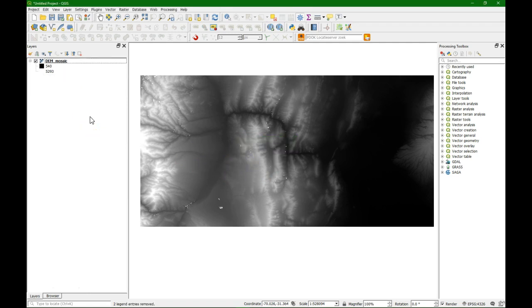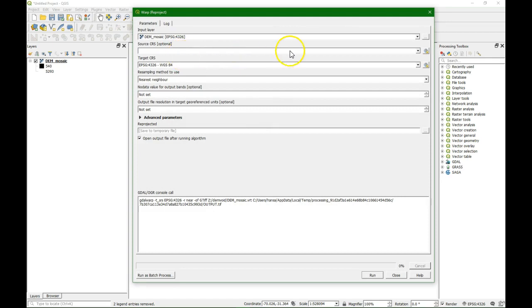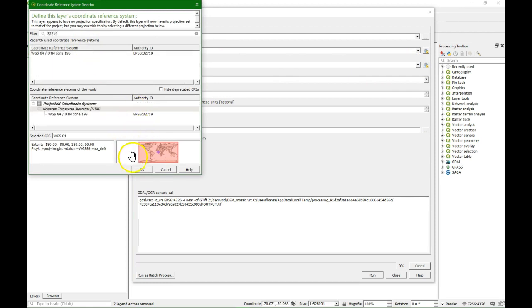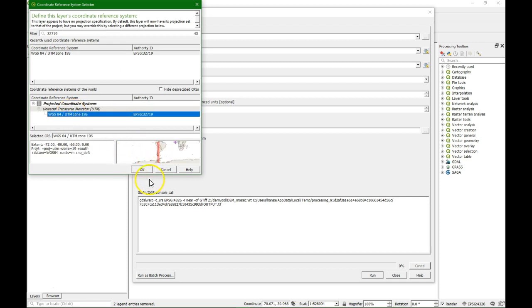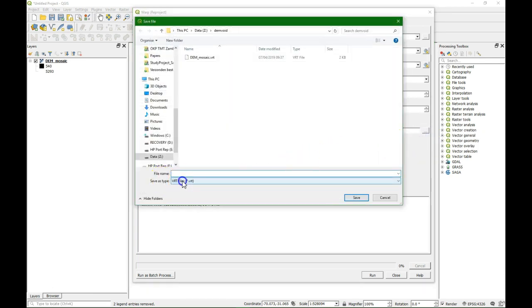What I'm going to do is re-project it to a projection that we use in this project. So we can use Raster, Projections, Warp. Here we have the mosaic. We keep the source as it is because that's read from the file, and for the target in this area we use 32719. We keep the resampling at nearest neighbor because we want the pixels as pure as possible after the reprojection. And then I save it — make sure you save it to a TIFF file.